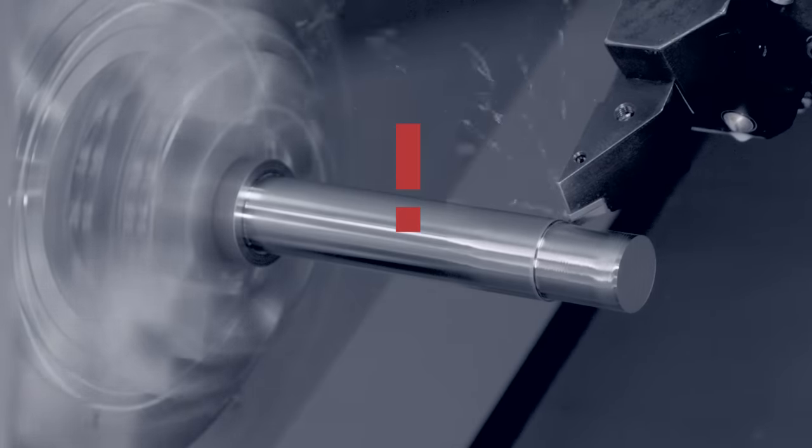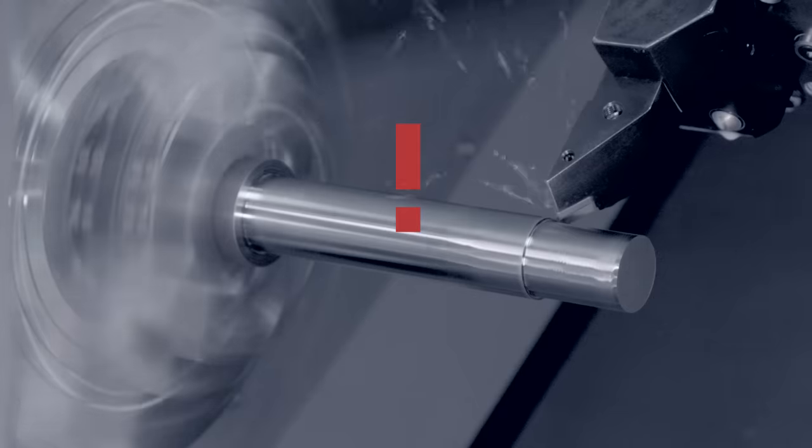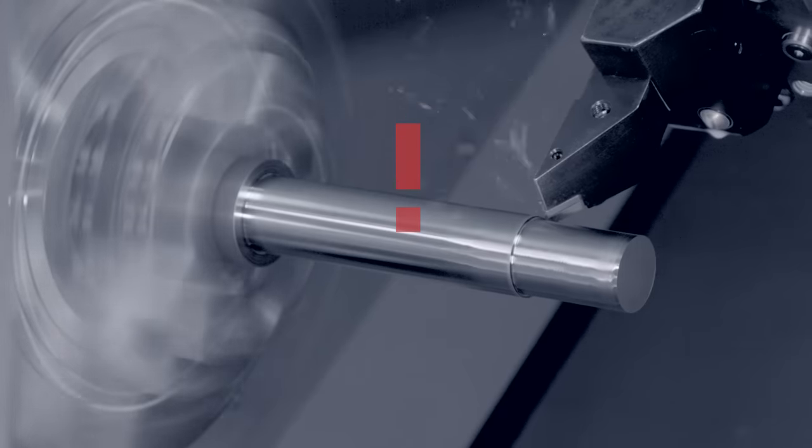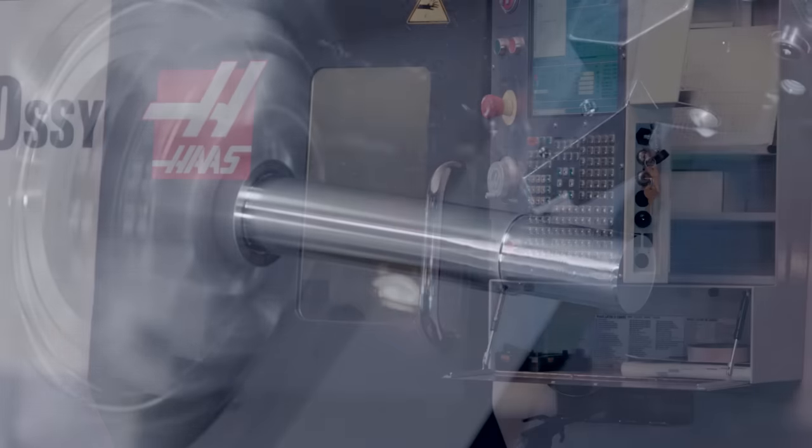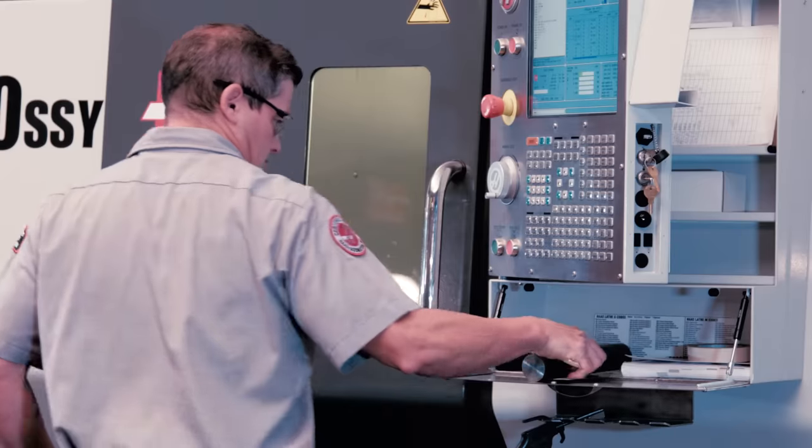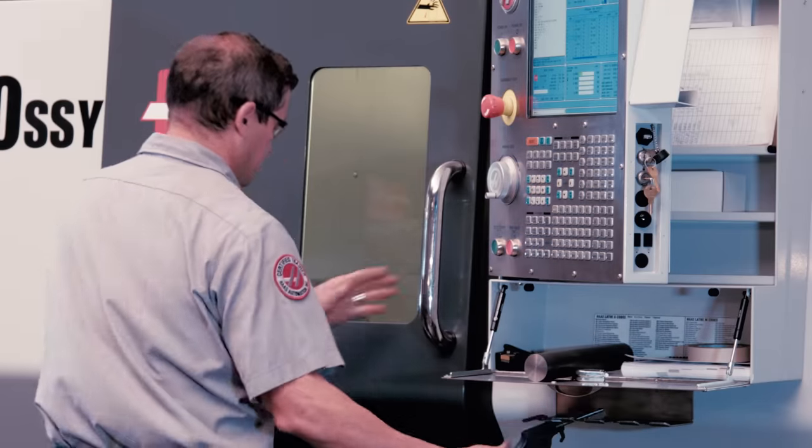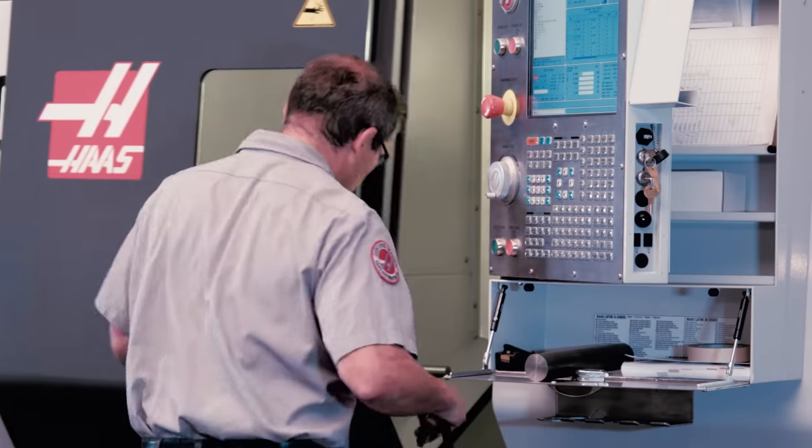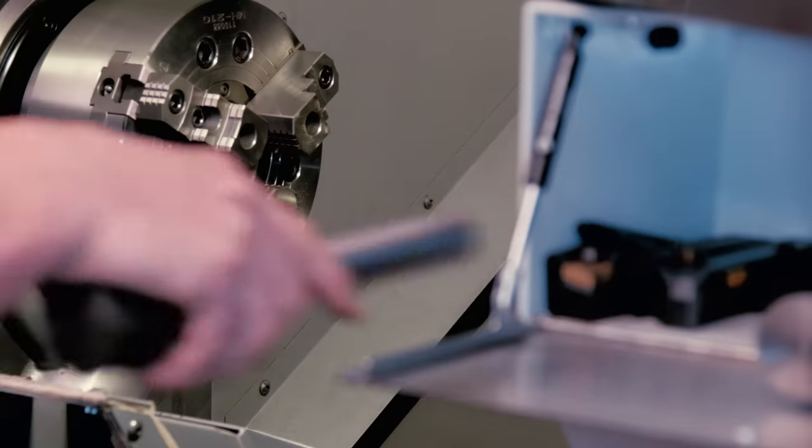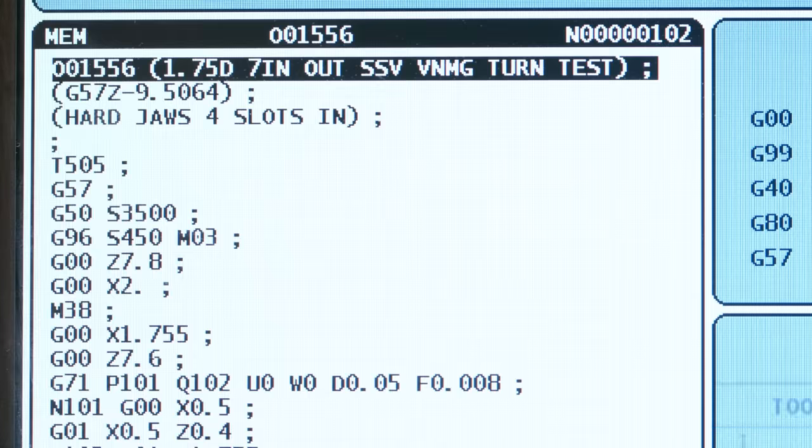Typically, as the LTD increases, chatter also increases. So let's cut a fresh one of these at that same diameter with SSV on. Let's see if it fixes the problem.